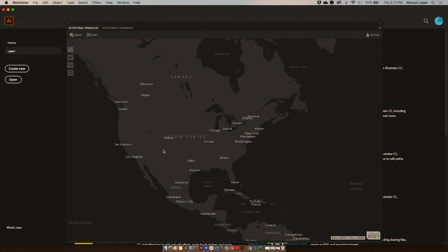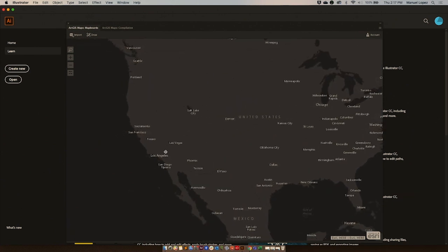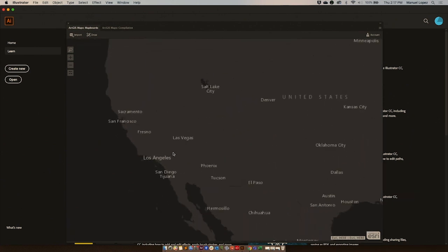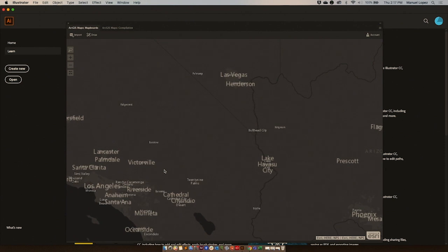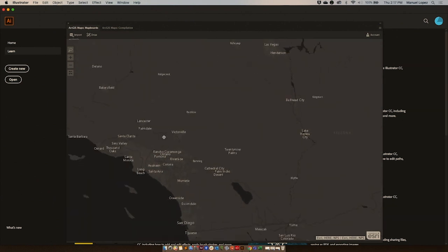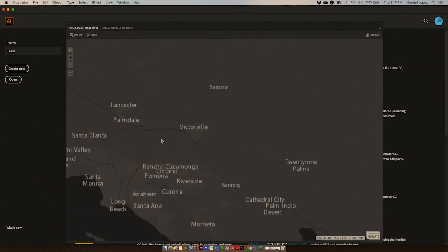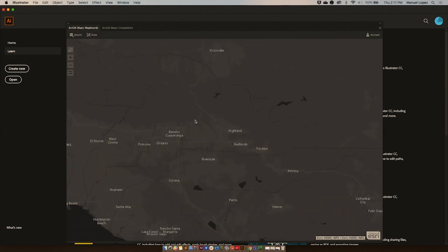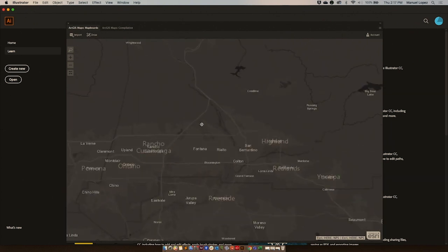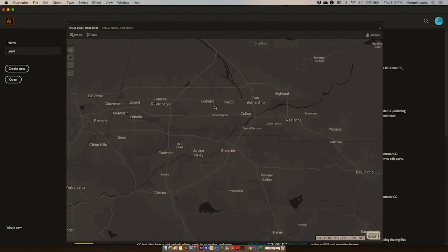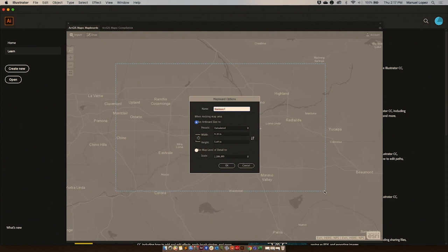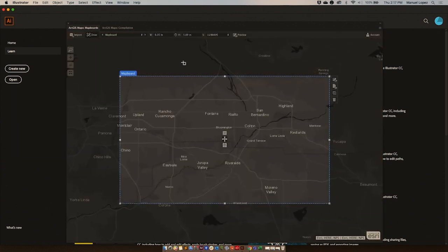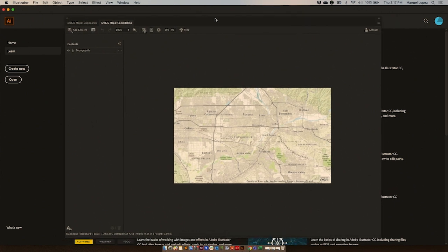I will start with creating one map, which is the first leg of the trip. I'm going to start with covering Redlands and Ontario. For that, I'm going to draw an extent that will cover both areas. I'm going to hit okay and go to preview.